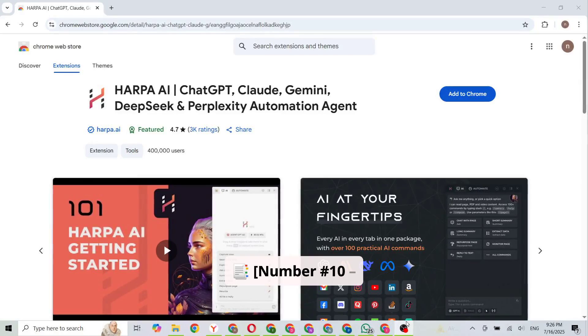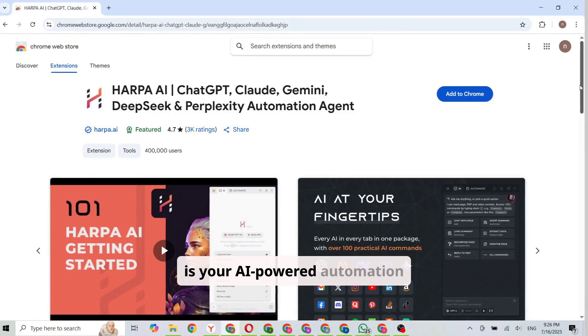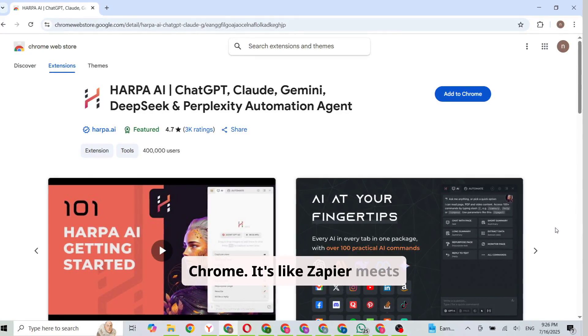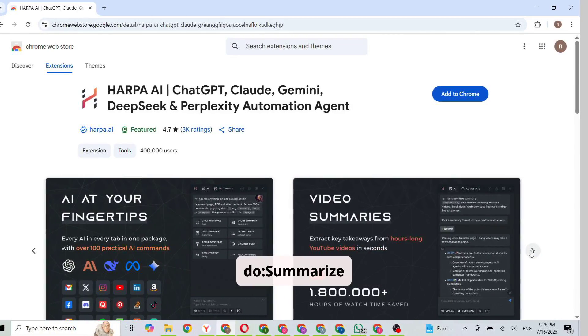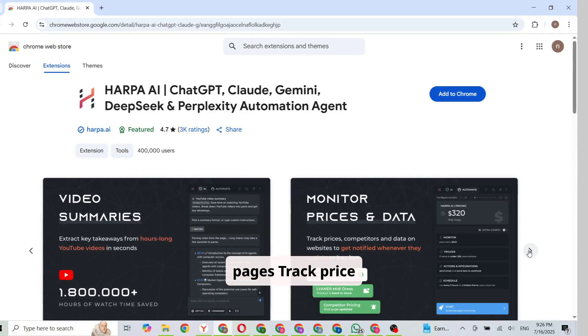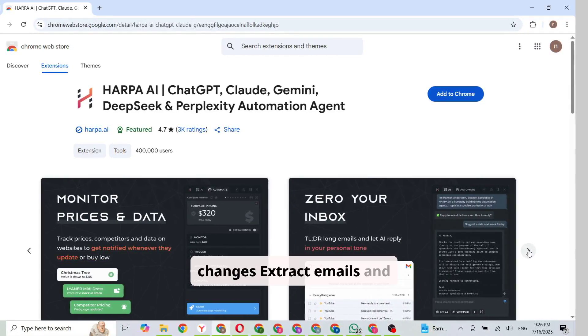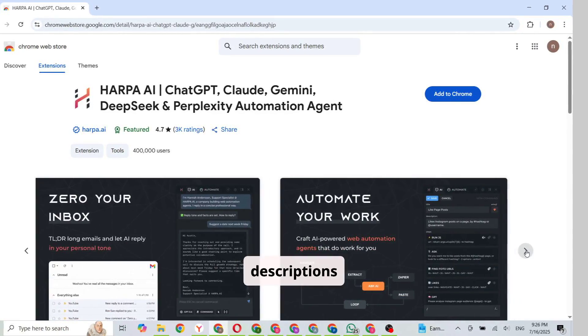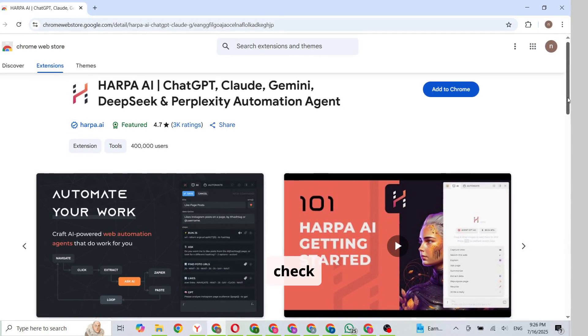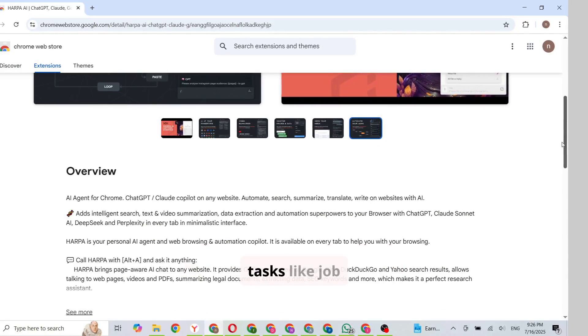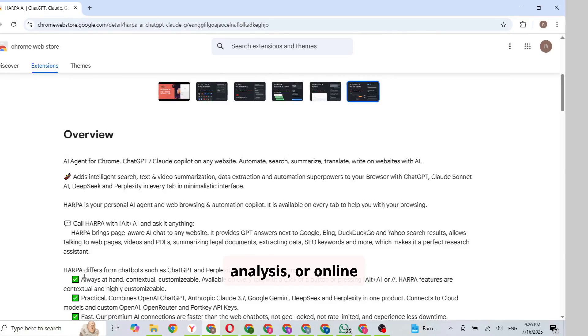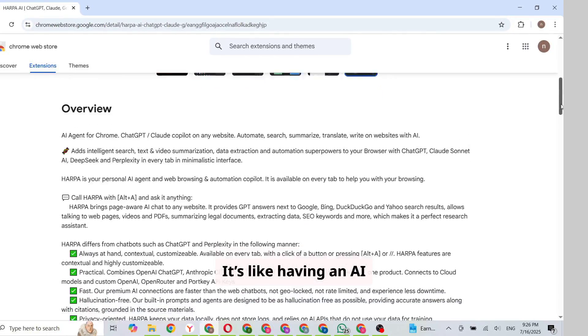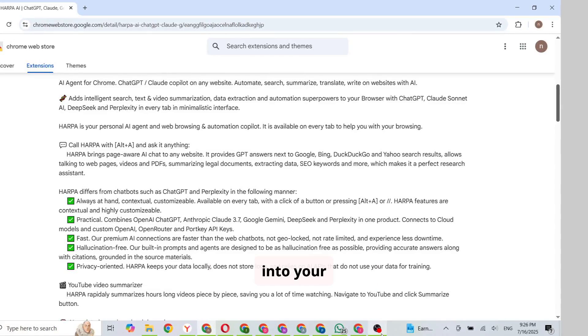Number 10. Harpa AI. Harpa AI is your AI-powered automation assistant for Chrome. It's like Zapier meets ChatGPT. Here's what it can do: summarize web pages, track price changes, extract emails and data, write product descriptions, auto refresh and check updates. You can even create custom workflows for tasks like job hunting, market analysis, or online shopping. It's like having an AI virtual assistant baked right into your browser.